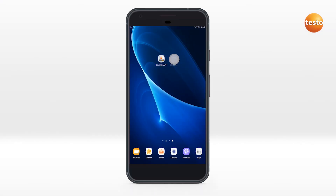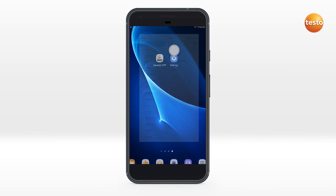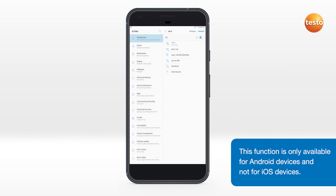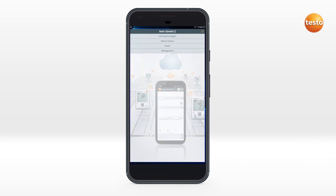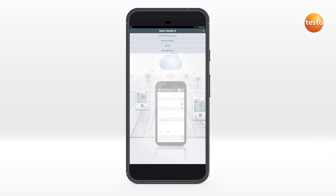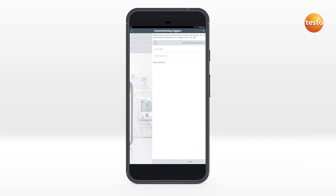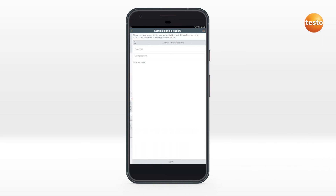After selecting the wireless LAN in the smartphone or tablet, the app starts. Then select the menu item "Commissioning Loggers." Now enter the access data for the wireless LAN so they can be transmitted to all loggers.